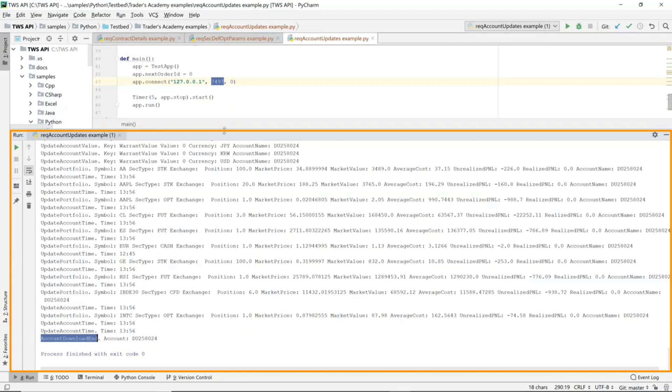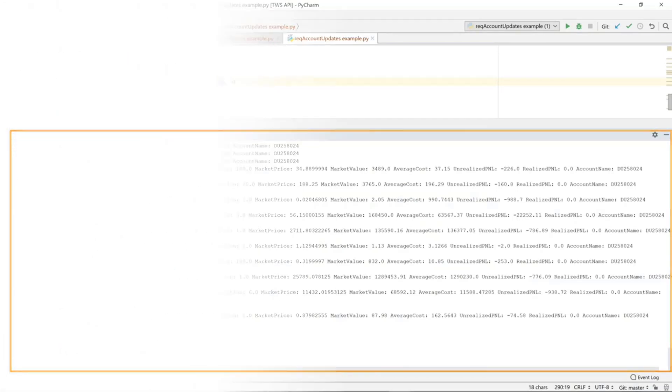So that's our lesson for today on receiving option chain data, portfolio data, and account information.